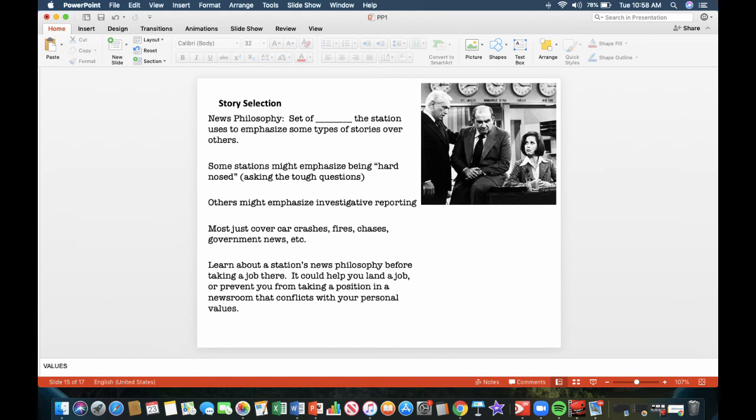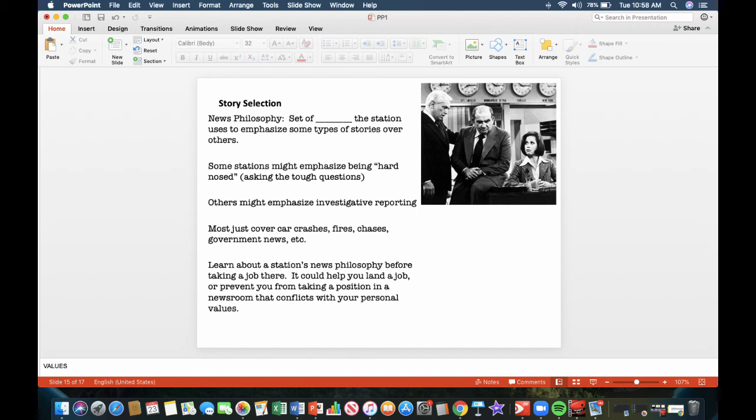Story selection. News philosophy. It's a set of values the station uses to emphasize some types of stories over others. Some stations might emphasize being hard-nosed, asking the tough questions at Channel 5, for example. Others might emphasize investigative reporting. Most just cover car crashes, fires, chases, government news, etc. Learn about a station's news philosophy before taking a job there. It could help you land a job or prevent you from taking a position in a newsroom that conflicts with your personal values.